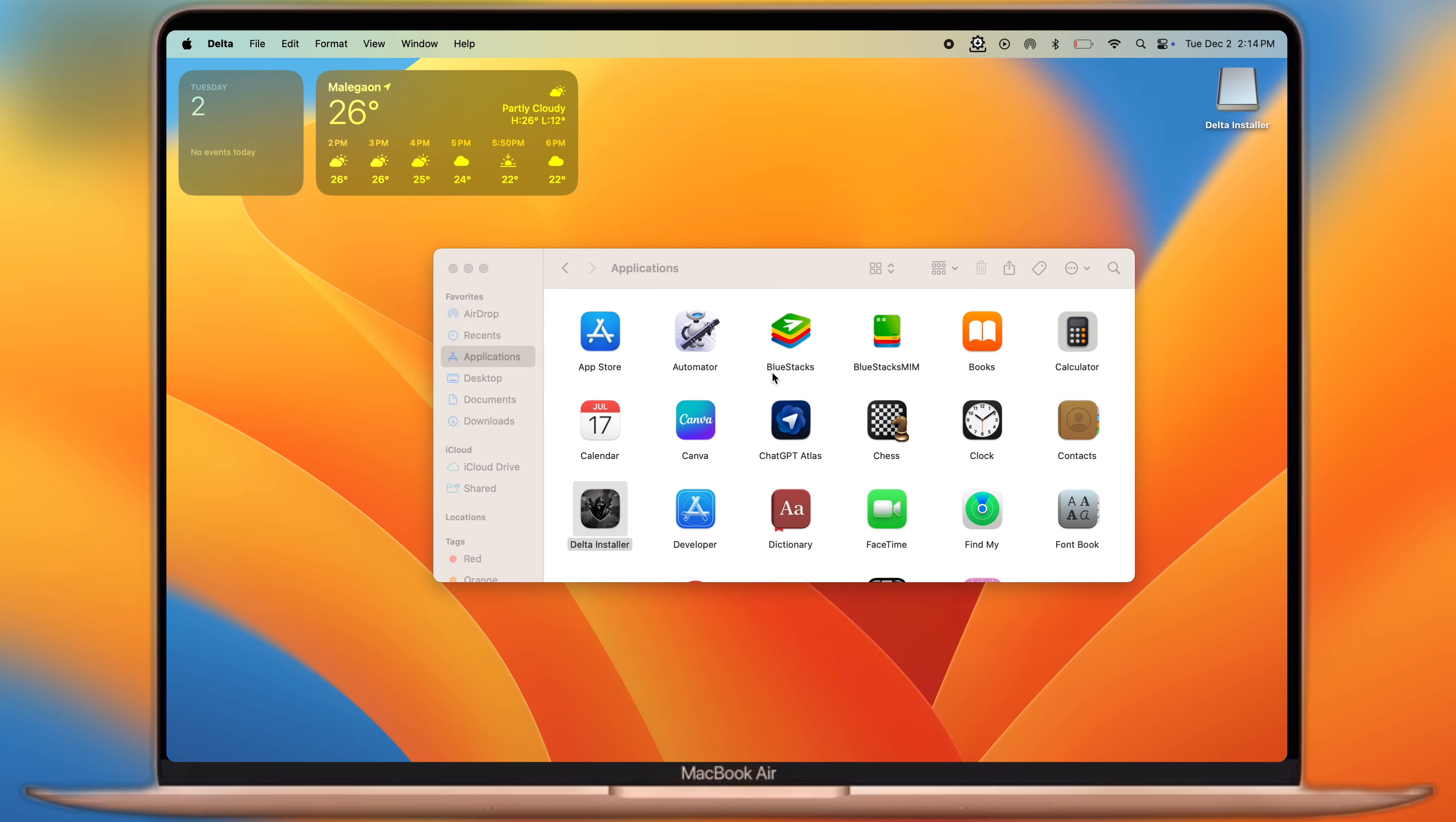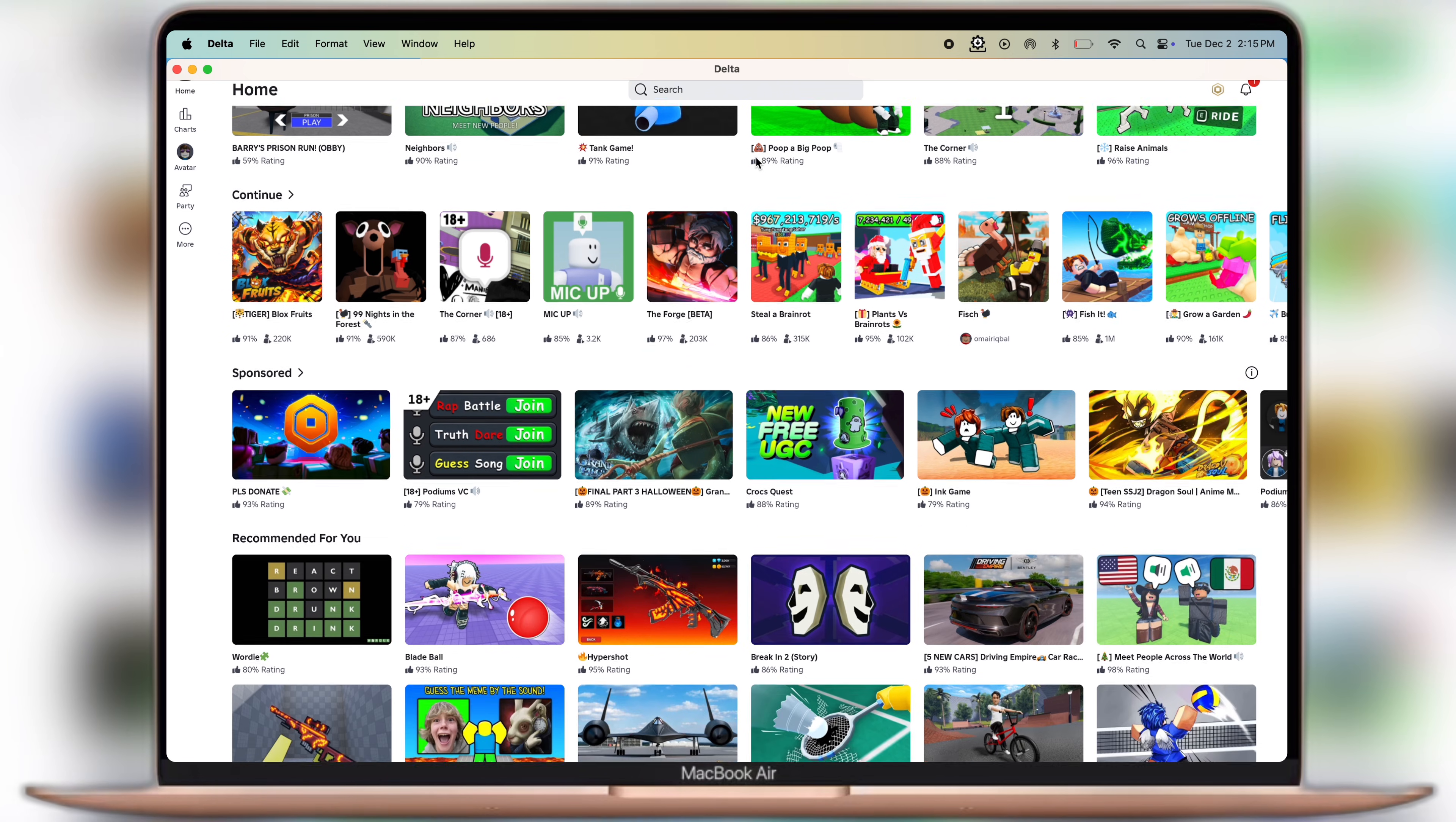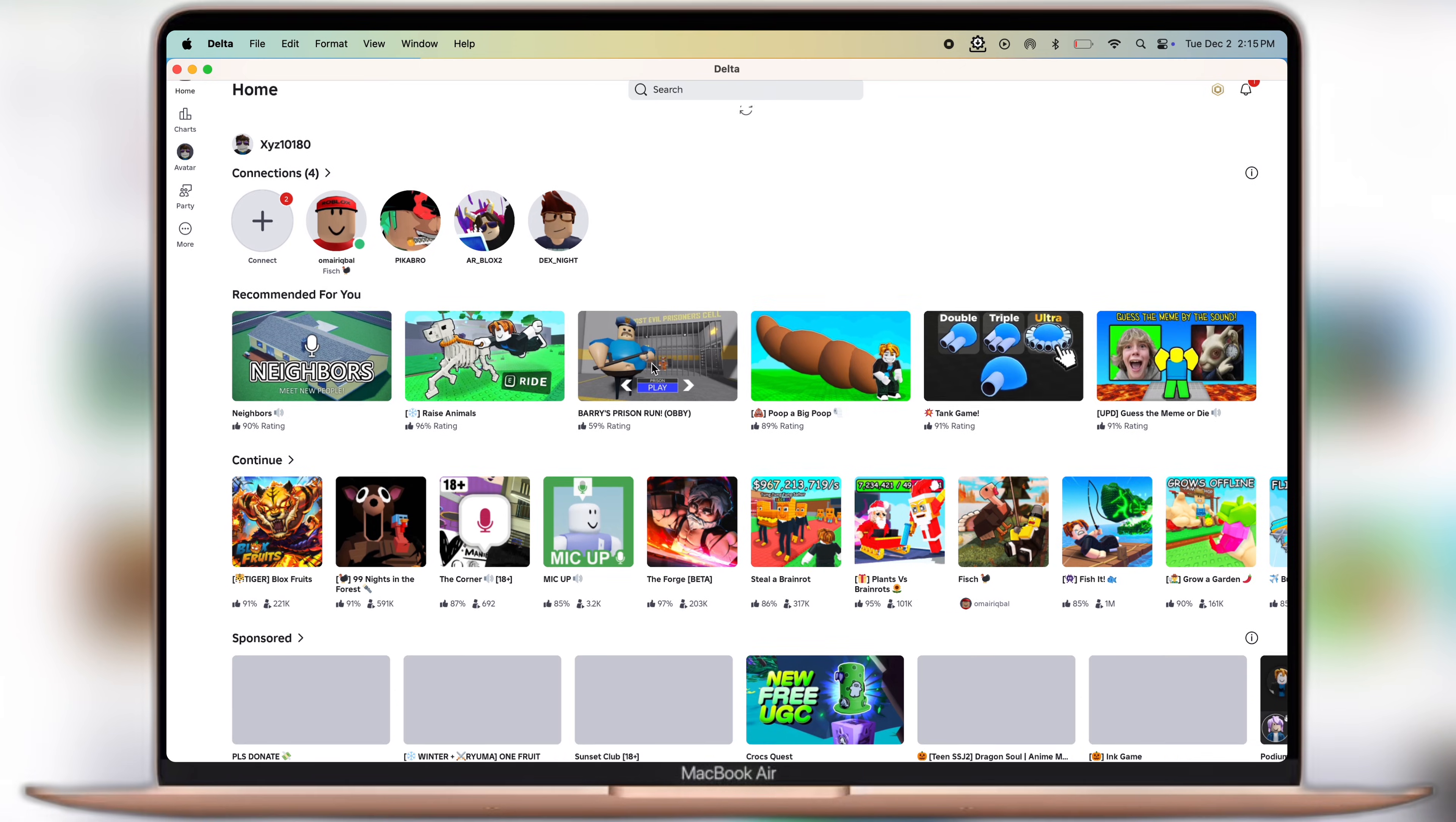And that's it guys, you have successfully installed Delta Executor for Roblox on your MacBook. Thanks for watching, hope this video helped you out. Please like the video, subscribe to our channel, and hit the bell icon for more Roblox tutorials.